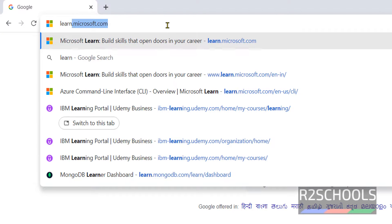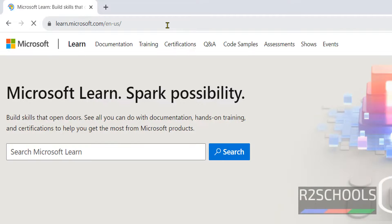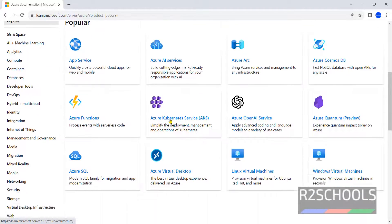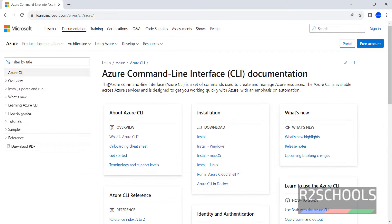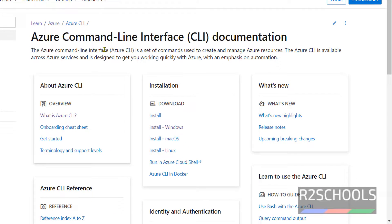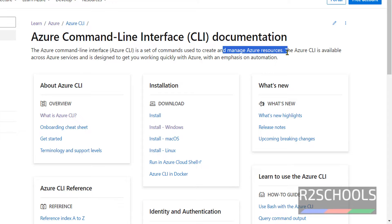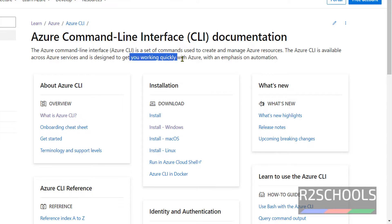Go to learn.microsoft.com, then click on Documentation, then click on Azure, then scroll down to Language and Tools. See here Azure CLI — click on it. See the definition here: Azure CLI means command line interface. The Azure CLI is a set of commands used to create and manage Azure resources. The Azure CLI is available across Azure services and is designed to get you working quickly with Azure, with an emphasis on automation.